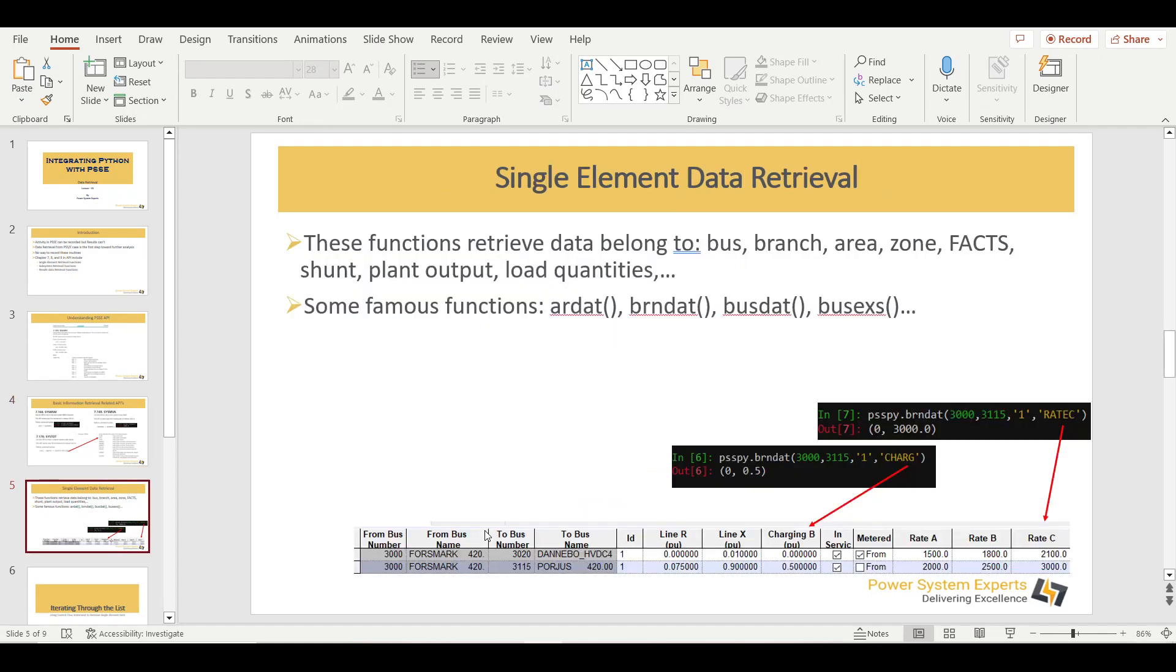Similarly, this single element data retrieval APIs can be used to fetch the data of the buses, of the branches, of the areas, zones, FACTS, machine, plant, load. So whatever element you have in your system, this single element data retrieval will help you retrieve the data of one single element. And some common functions which you can find are ARDAT, BRNDAT, BUSDAT, BUSX. And how does this work?